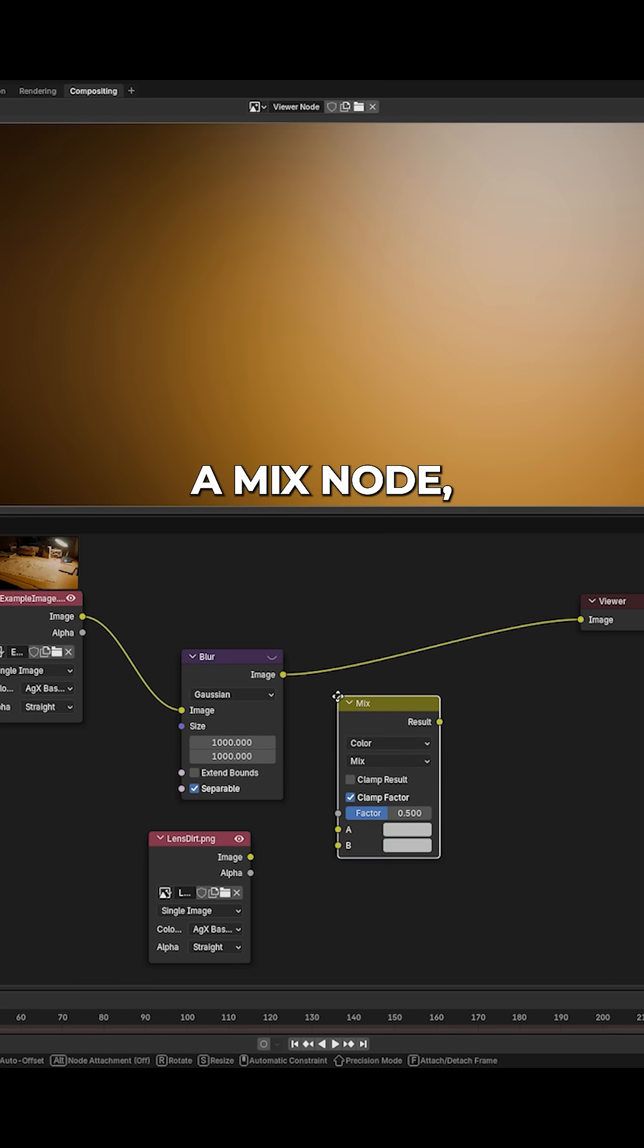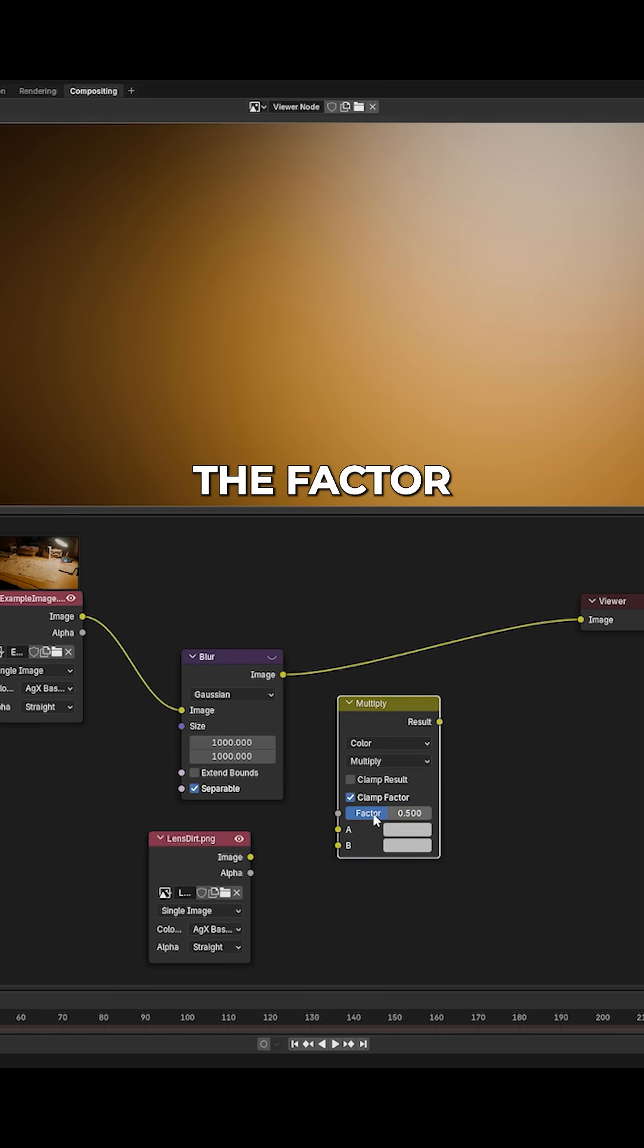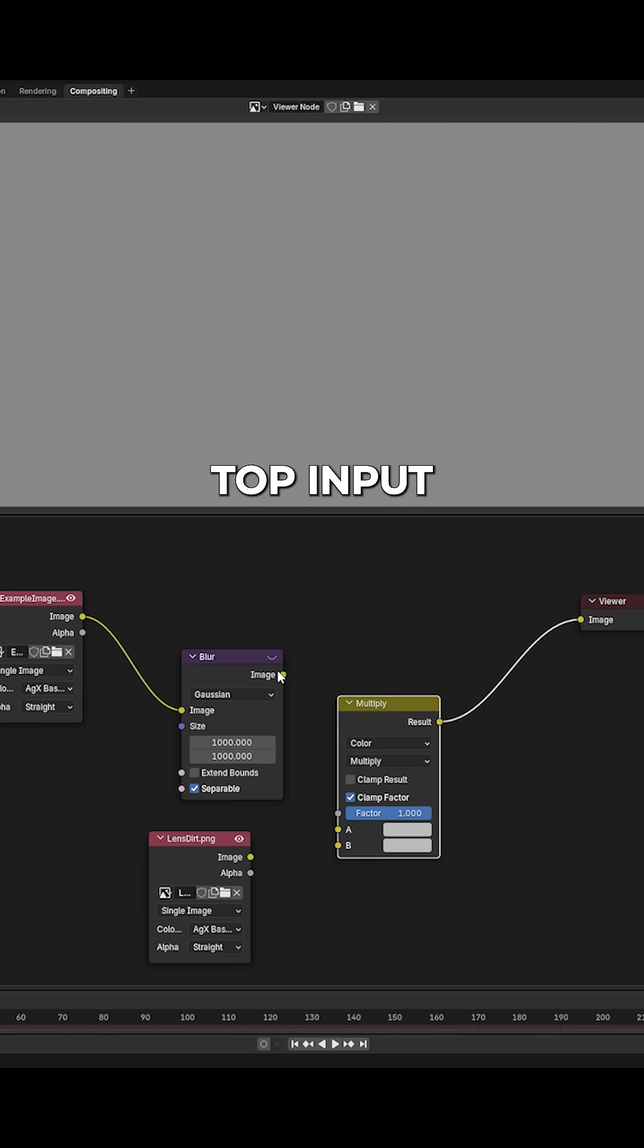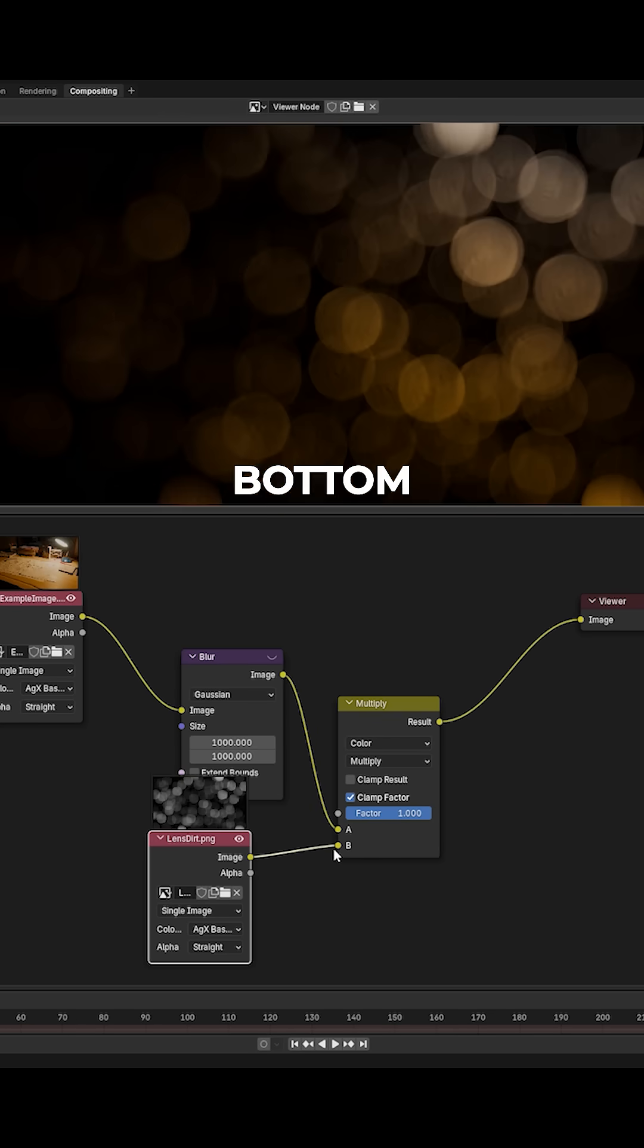Create a mix node, set the mode to multiply, and the factor to 1. Put the render into the top input, and the lens dirt texture into the bottom input.